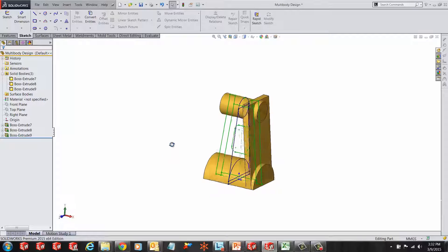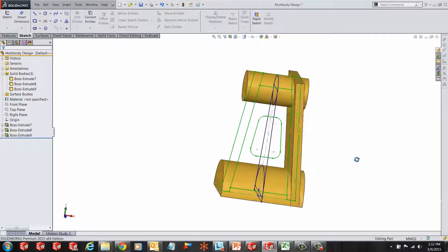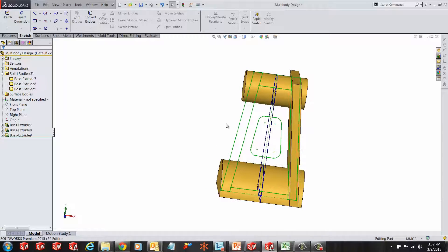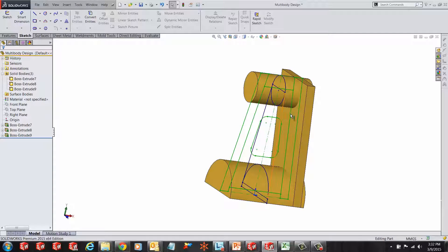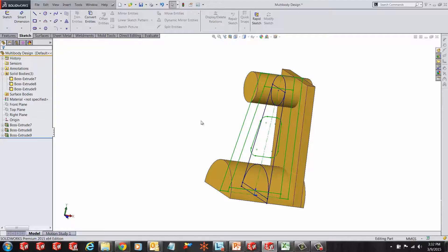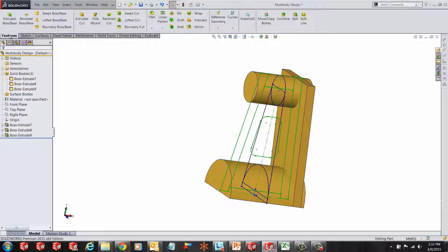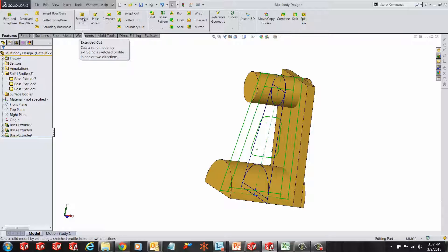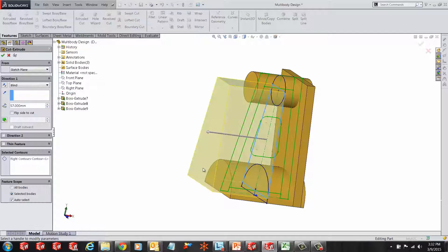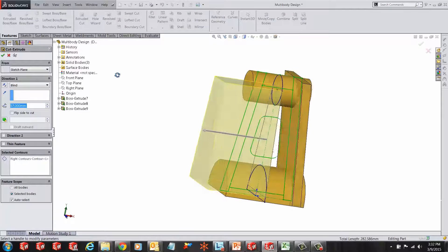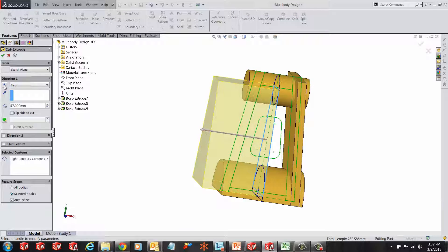Now if the user wants to use one of the same sketches for another feature, for example in this case a cut, this is how the user is going to go about doing it. Select extruded cut from the features tab, select the sketch and make sure the cut is happening in the correct direction.